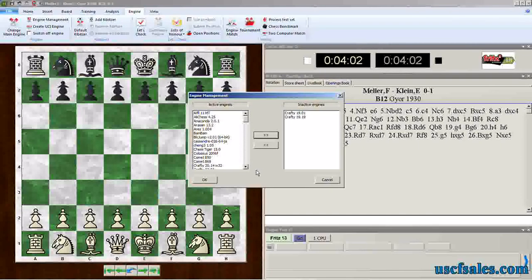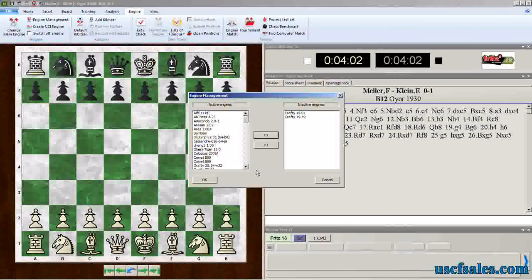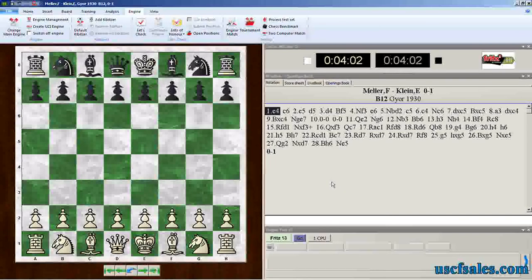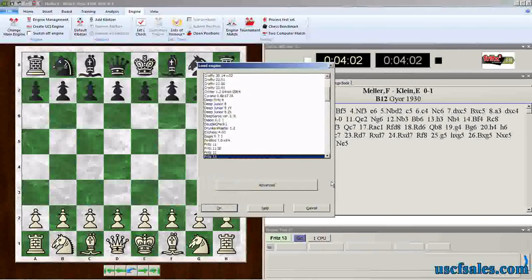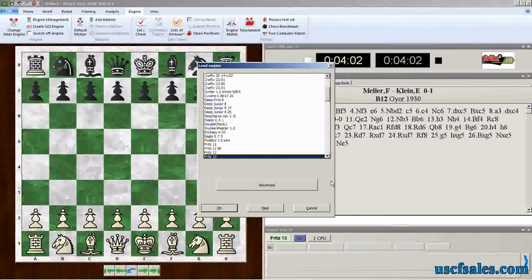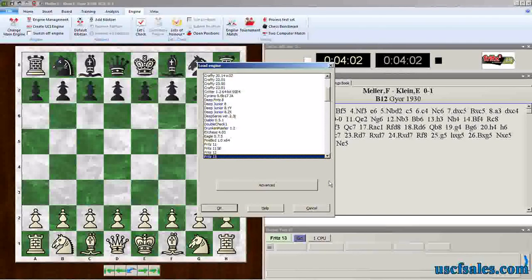If you decide you want to use it at a later time, it's still there. You're not deleting it from the hard drive, you're just removing it from your scrolling list of engines that you choose from when you're going to pick an engine to use on the Let's Check server, or to play against, or to analyze with, whatever it happens to be.